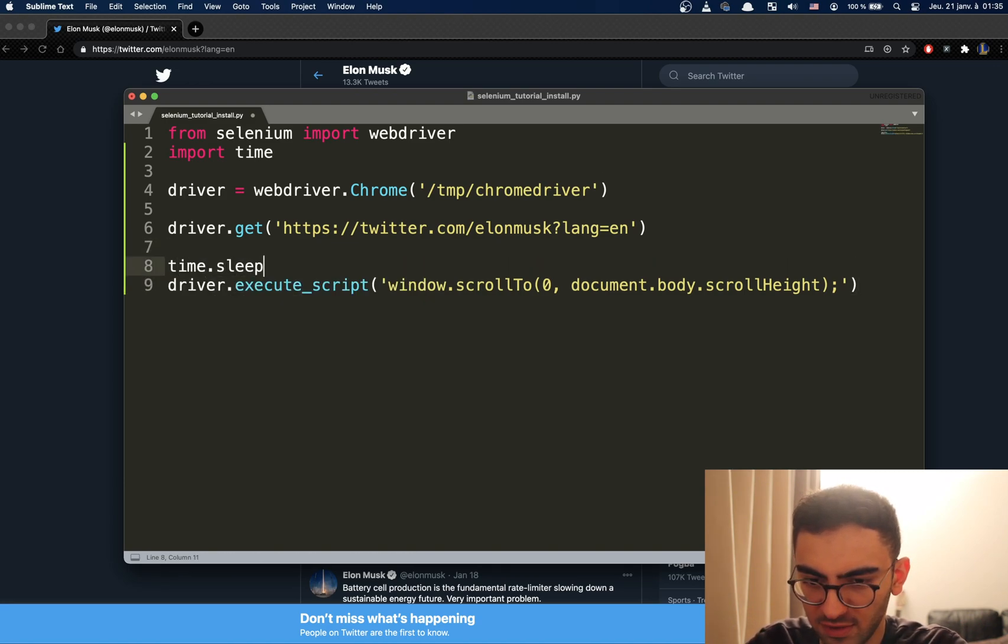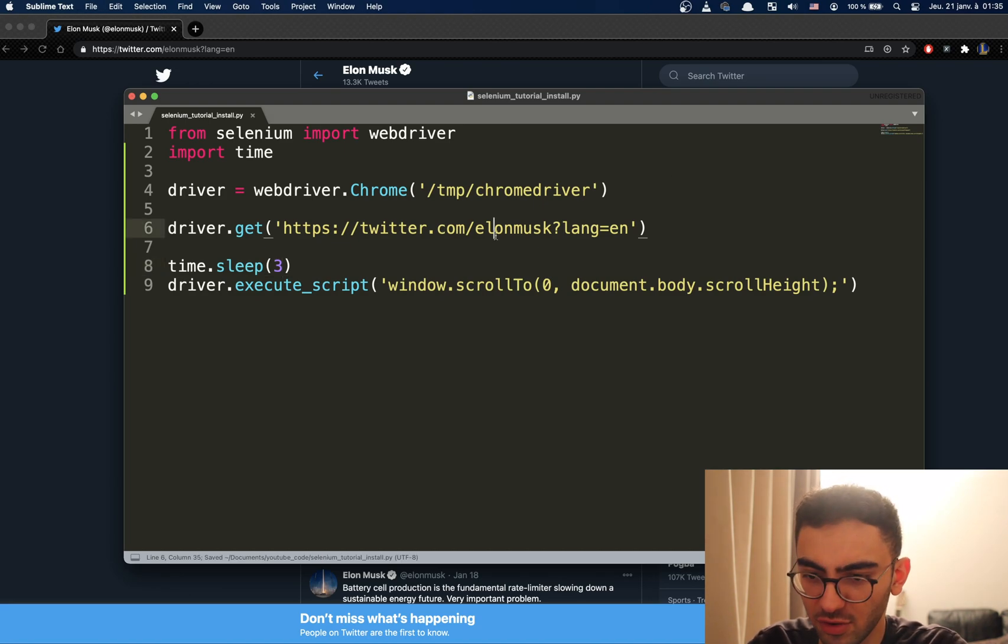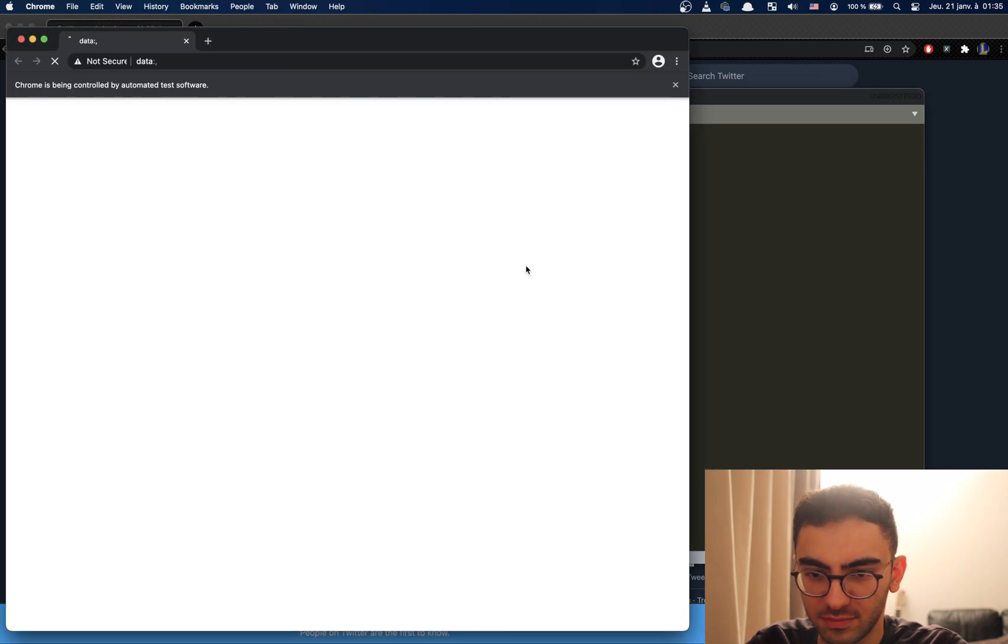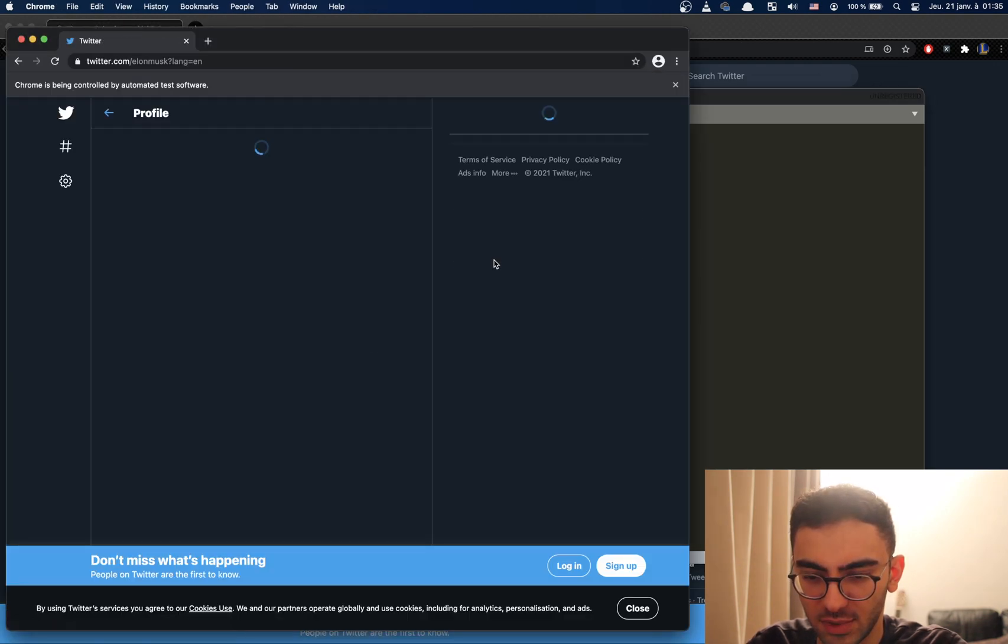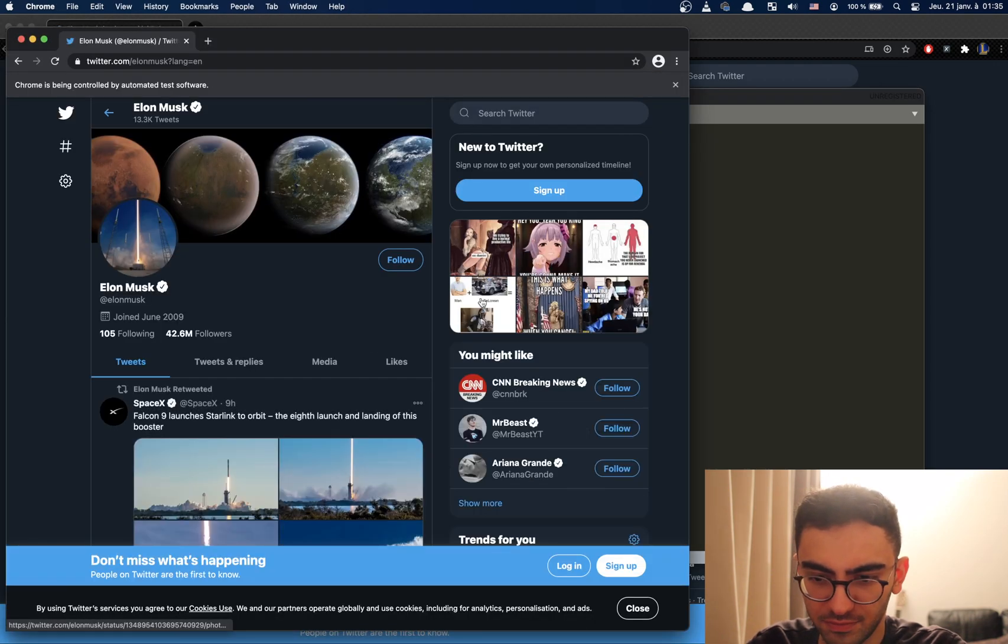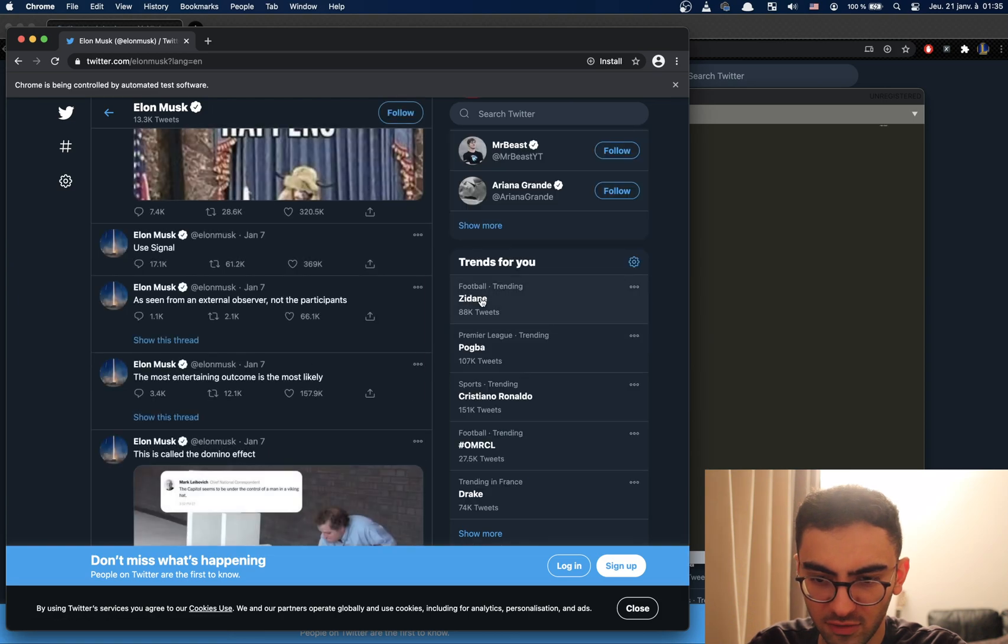Let's try this out. Let's add sleep here so that the page has time to load. Let's test it out. It loaded and it scrolled. Okay, this works.